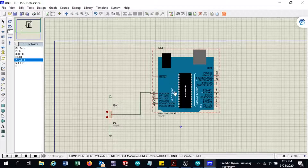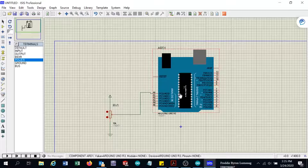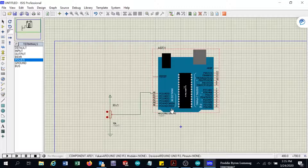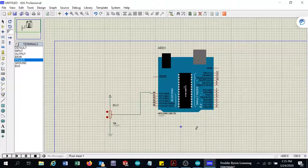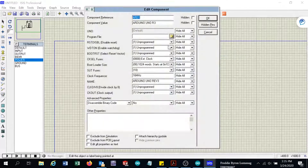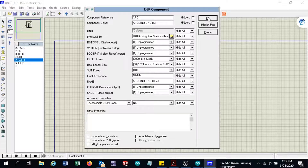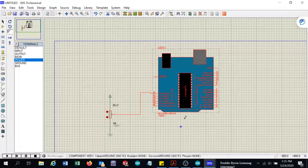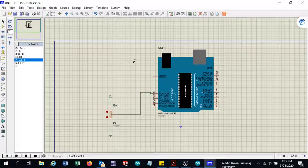This Arduino will not work because it is not programmed — same as the actual hardware, you cannot use it without a program loaded into it. We have already compiled a program from the Arduino programmer, and I have copied that address. I will right-click the Arduino, click 'Edit Properties', and paste the program file path here, then click OK.